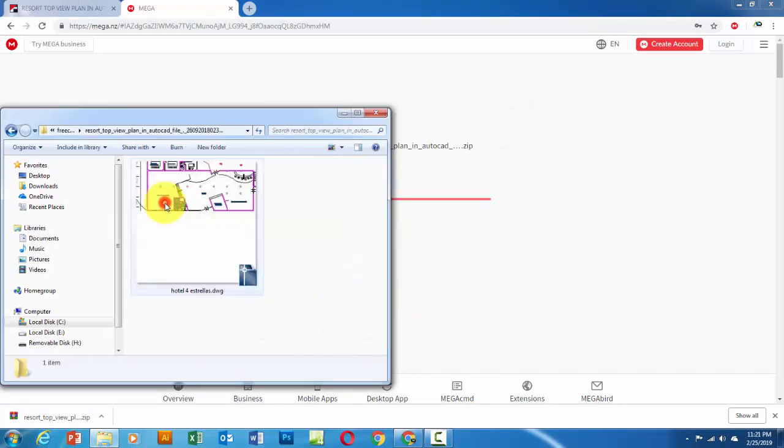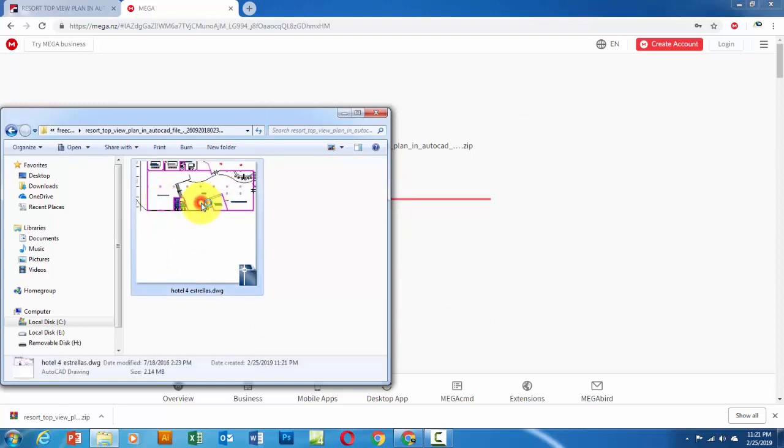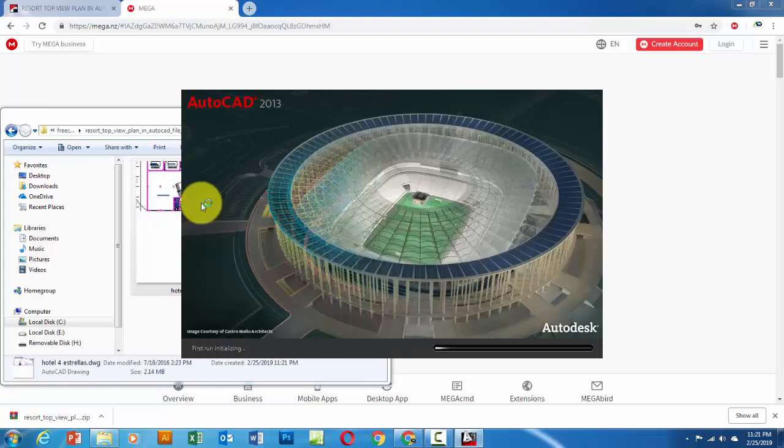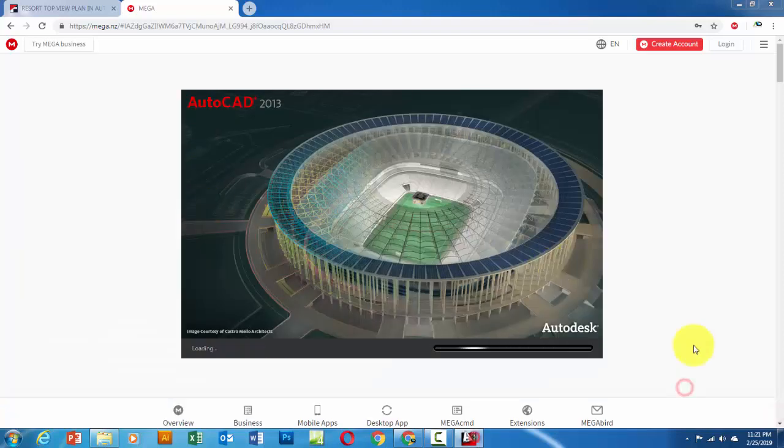Open the extracted folder. Open the AutoCAD DWG file. Now wait a few seconds for the file to open in AutoCAD.